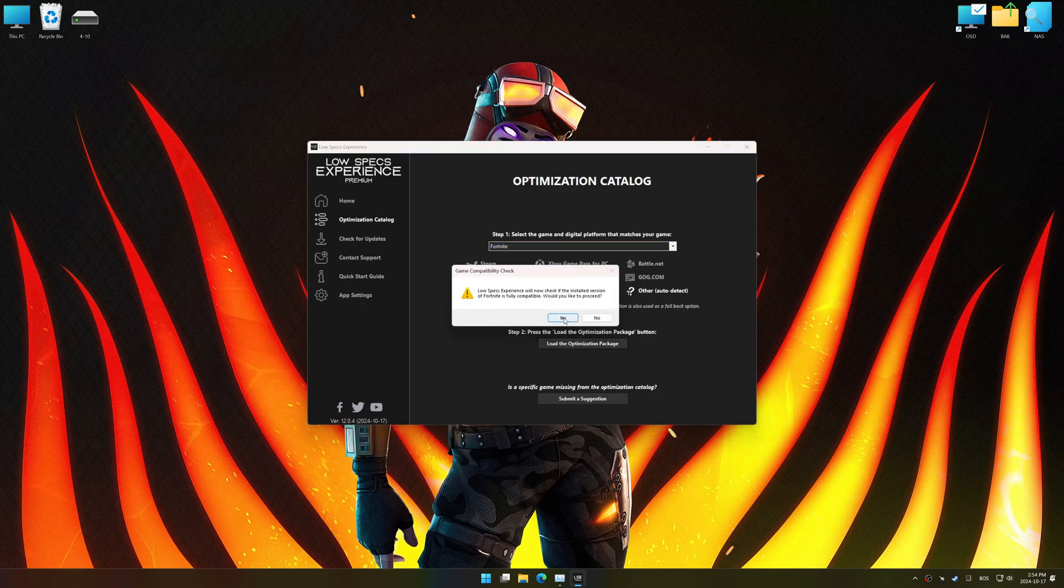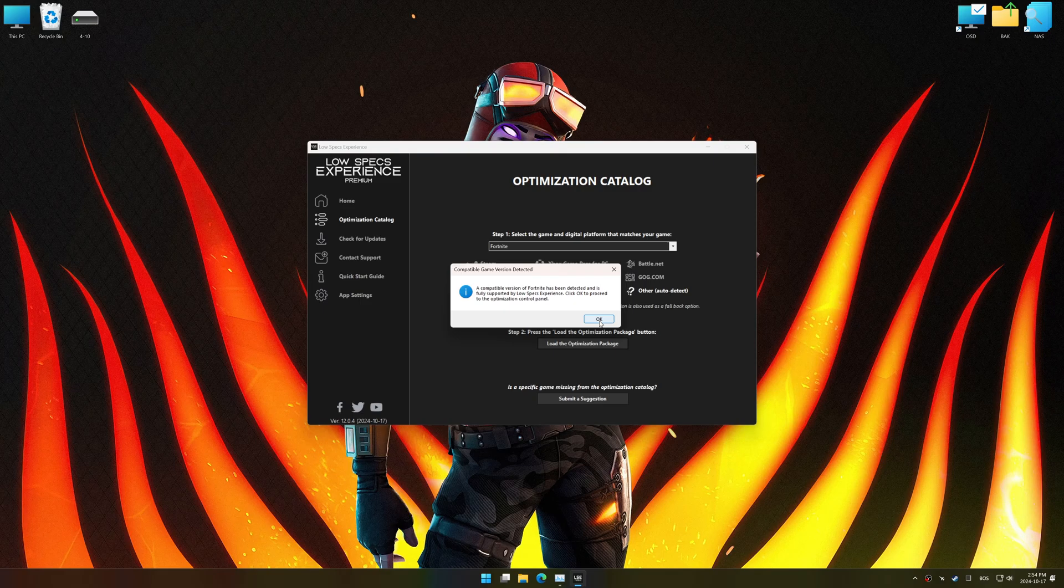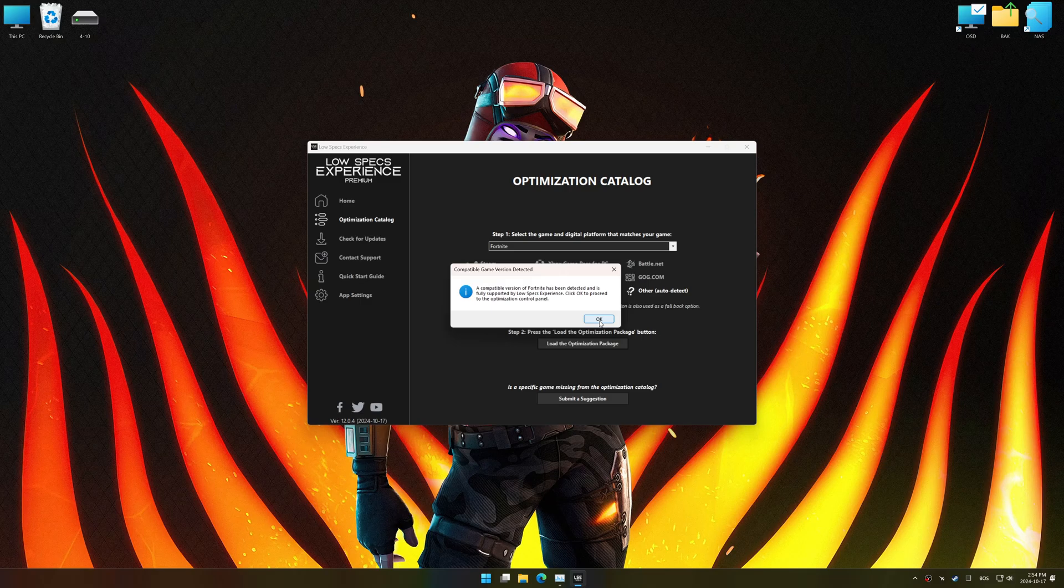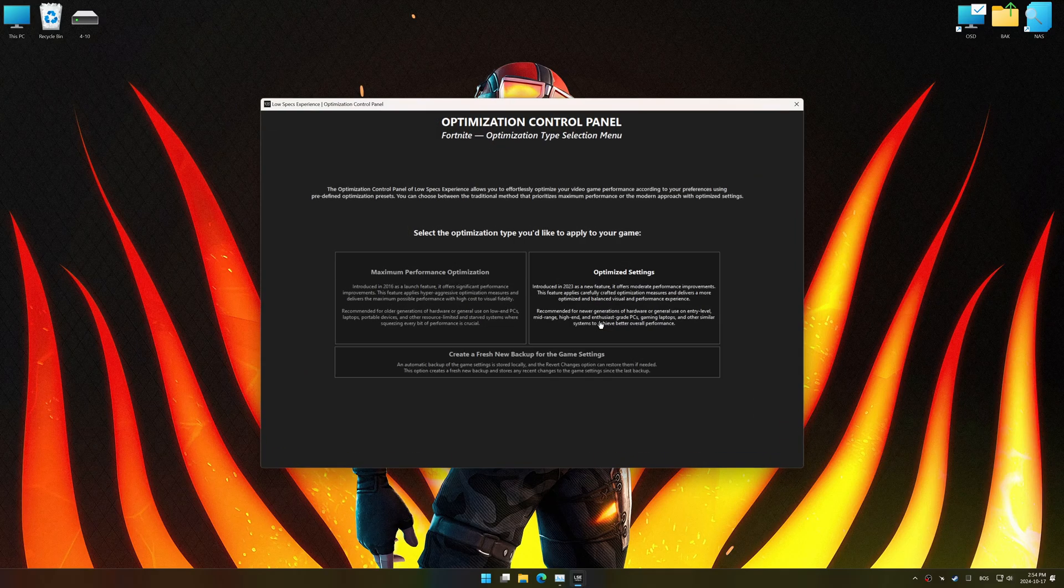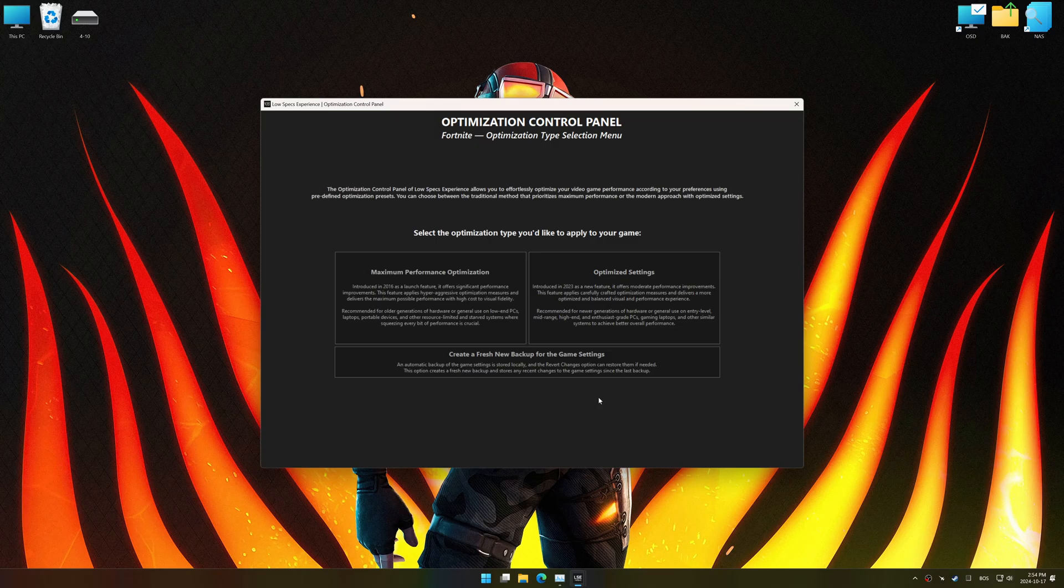Low Specs Experience should automatically detect the game version installed on your system. If it does not, you will be asked to manually select the game installation directory. Now press OK, and the optimization control panel will load.